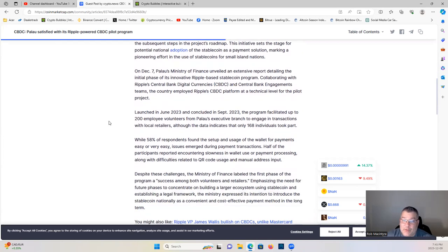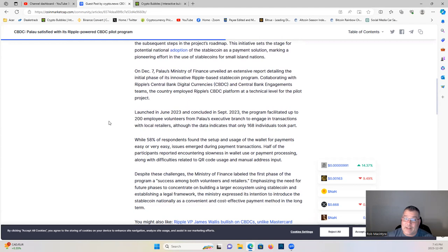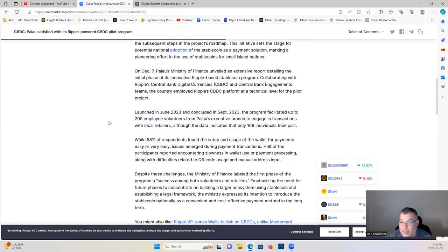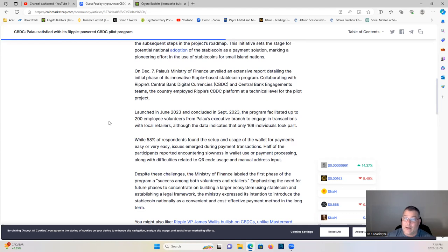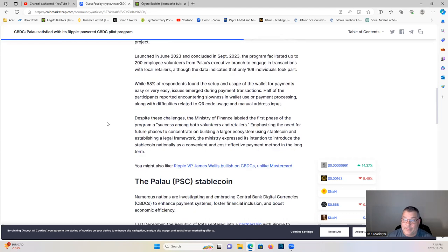Launched in June of 2023 and concluded in September of 2023, the program facilitated up to 200 employee volunteers from Palau's executive branch engaging in transactions with local retailers, although the data indicates that only 168 individuals took part. While 58 percent of respondents found the setup and usage of the wallet for payments easy or very easy, issues emerged during payment transactions. Half of the participants reported encountering slowness in wallet use or payment processing, along with difficulties related to QR code usage and manual address input.